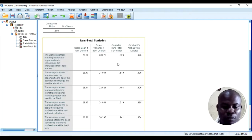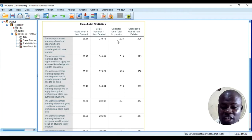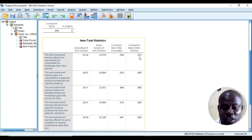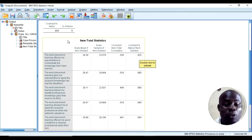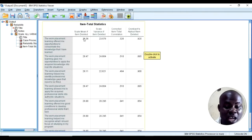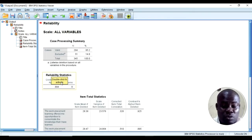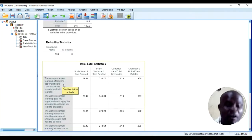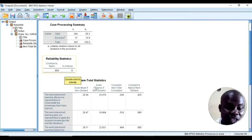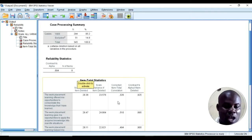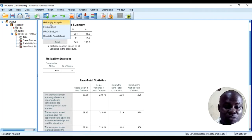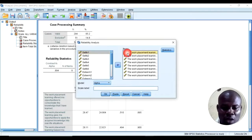Now, if I remove this particular item, you can see the Cronbach's alpha reliability will increase to 0.925. If we want to improve this scale further, I will remove item number one — it's not loading very well. I'll knock it out.